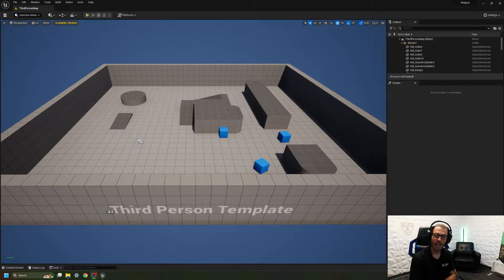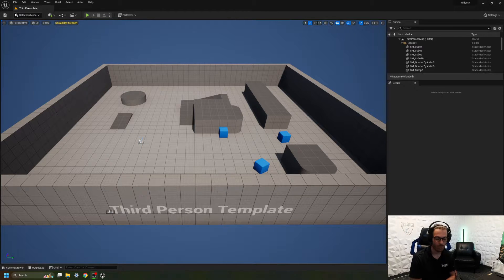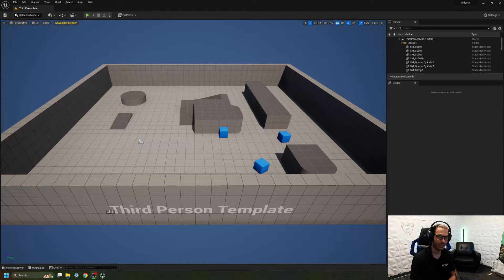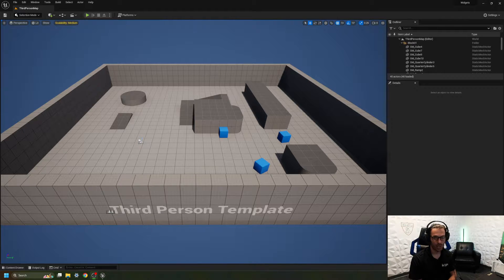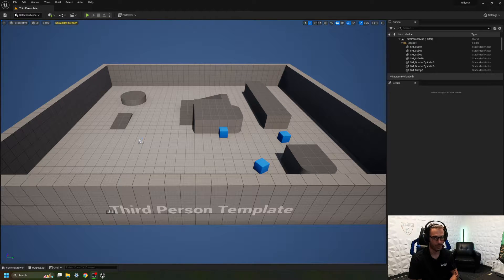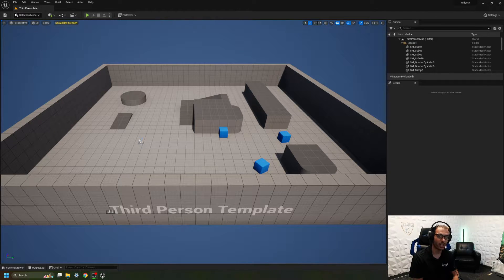Hello everyone and welcome back to another Unreal Engine 5 tutorial. Today we are going to be talking about widgets. Widgets are essentially in-game user interface, or UI for short, which allows the player to interact and visualize specific in-game events and in-game information to make the game an overall more fun experience to play. Now it's time for me to show you how to apply it in Unreal Engine 5.